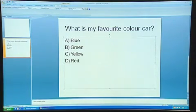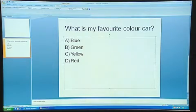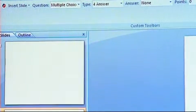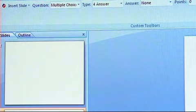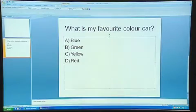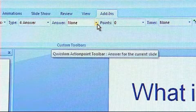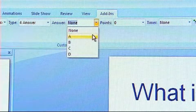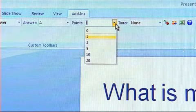You then need to tell Quizdom which of those is the correct answer. Go to the toolbar at the top, pick the question type, multiple choice. The type is a four answer, but at the moment the answer is reading as none. My favourite colour car is a blue car, so I need to go to the answer and change it to the option A.